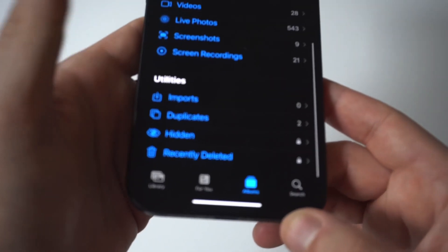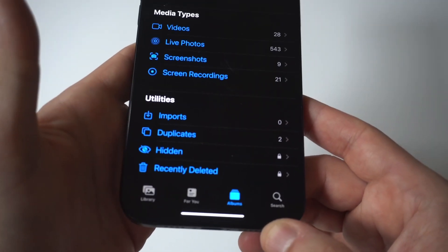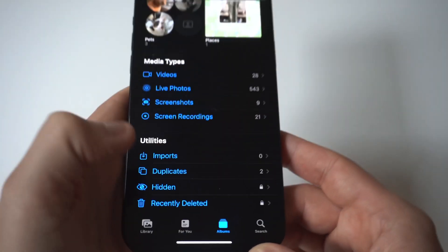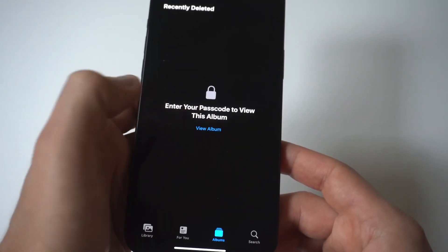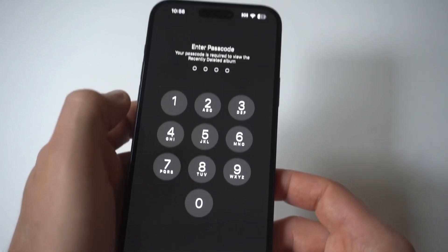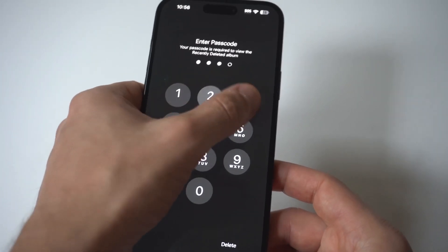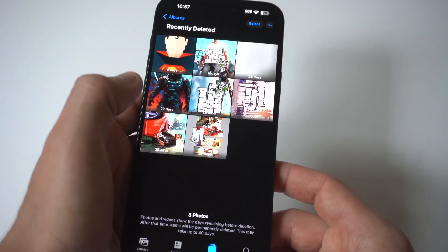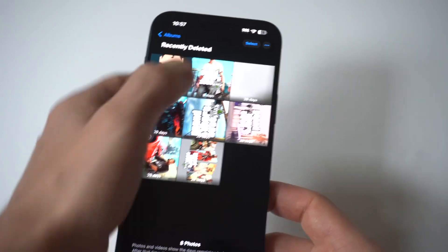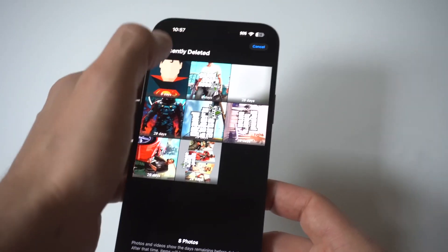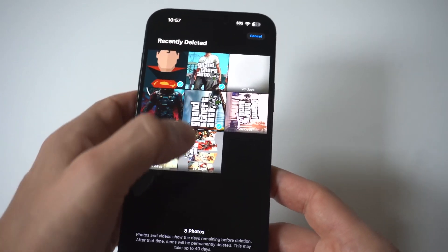Go down here and when you click on it, it's going to ask you to put in whatever your passcode is for your iPhone to get in here. As long as it hasn't been longer than 60 or 90 days, usually you can find any kind of photos that you've deleted, or videos, in here as well.